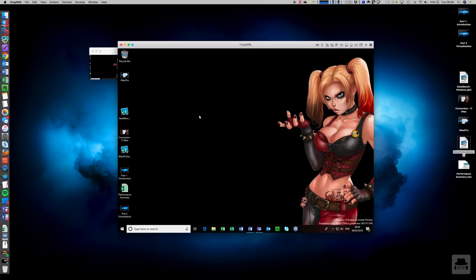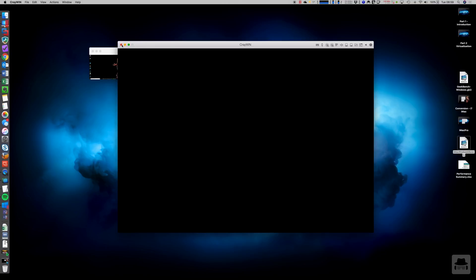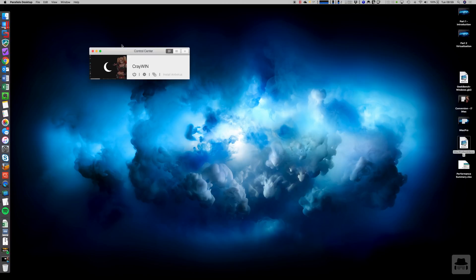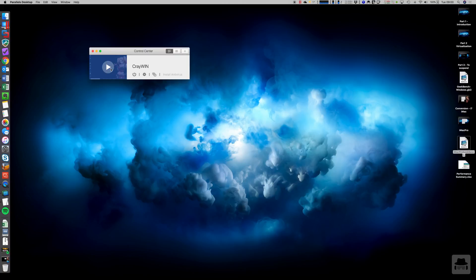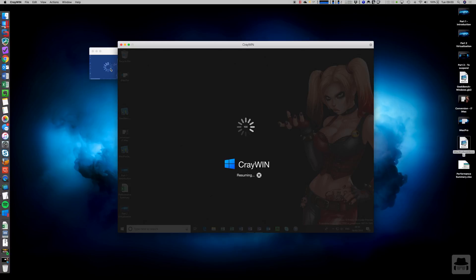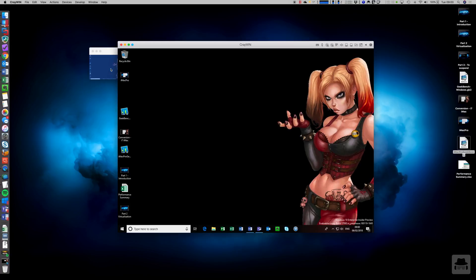Now, I don't normally fire these machines up from fresh. I normally just suspend them. So let's have a look at the suspend performance as well. So I'm just going to close that down. There we go. And that's done. The opposite side, of course, to the suspension is firing the machine up again. So let's do that. There we go. And it's ready to go. So it is really, really quick.